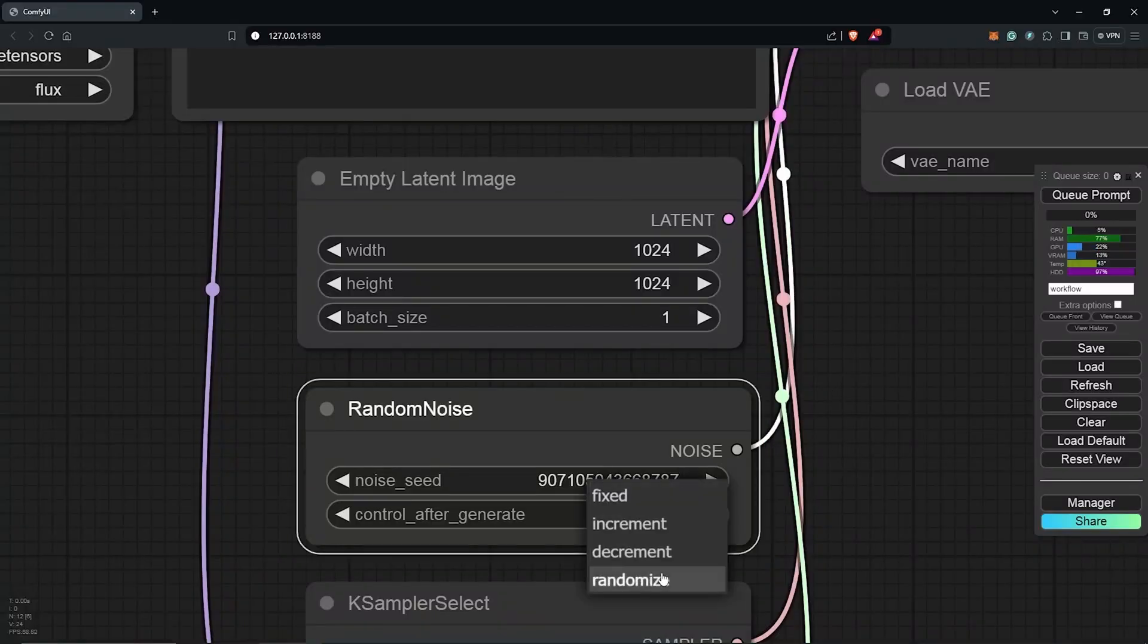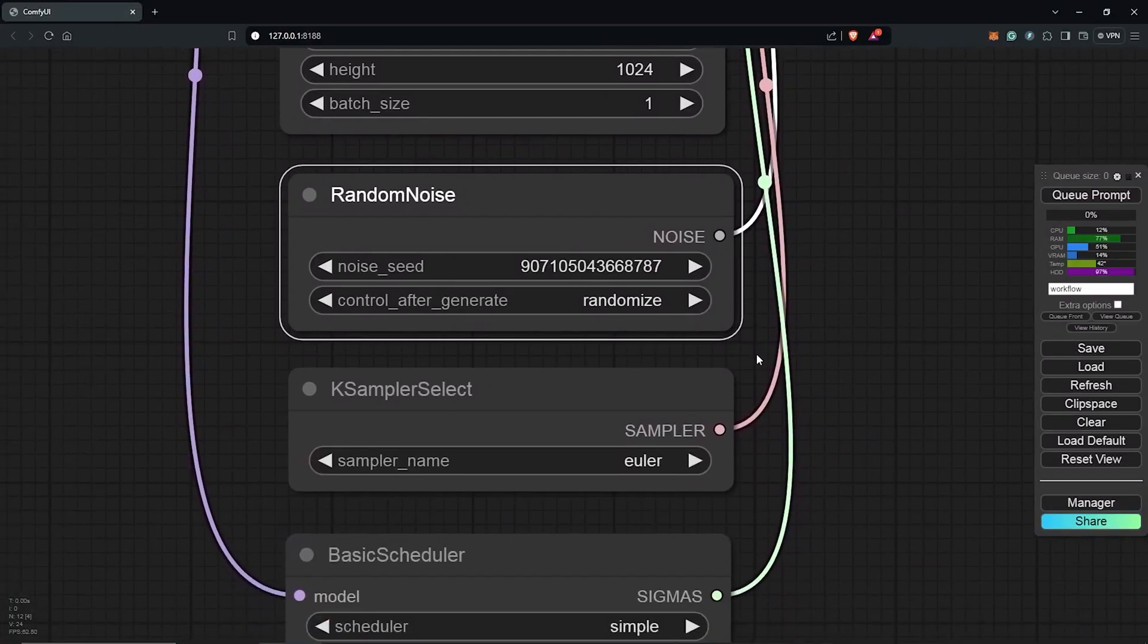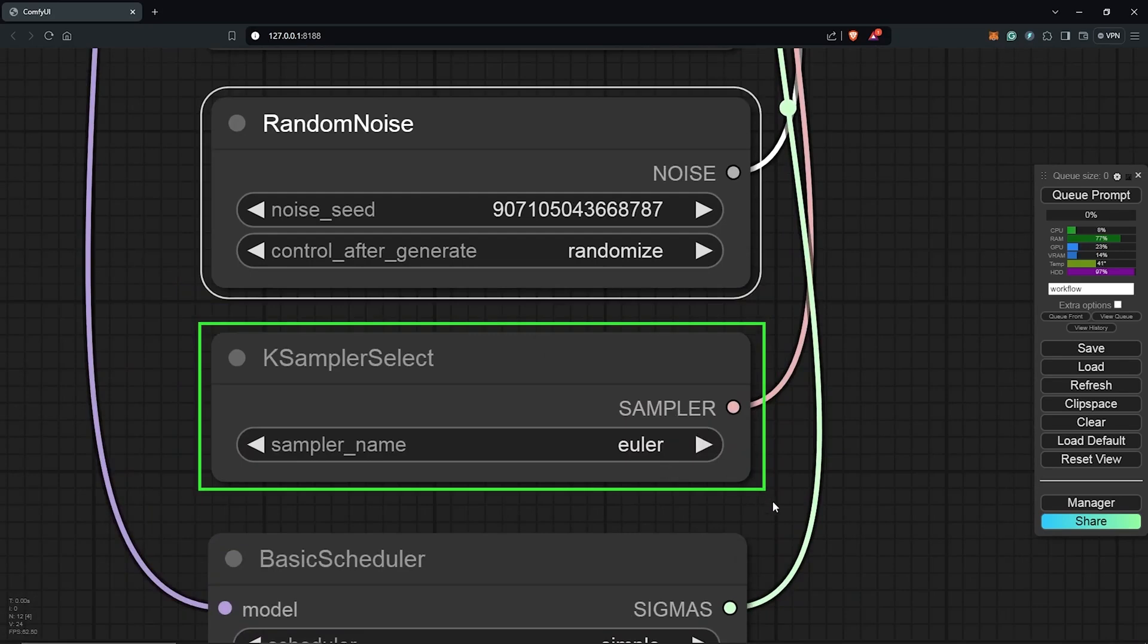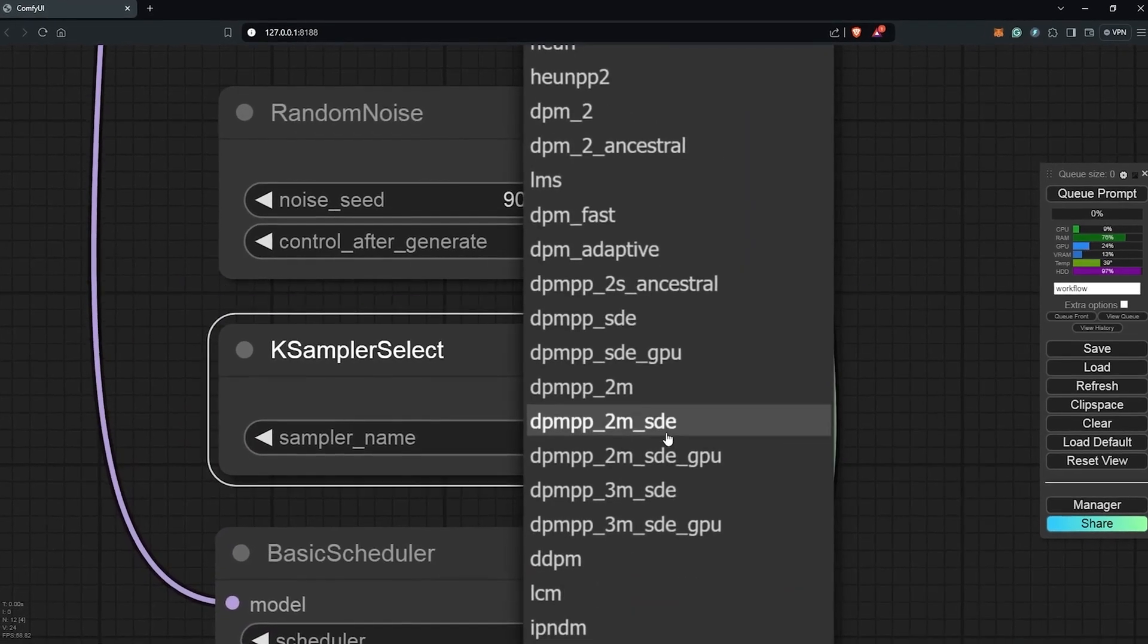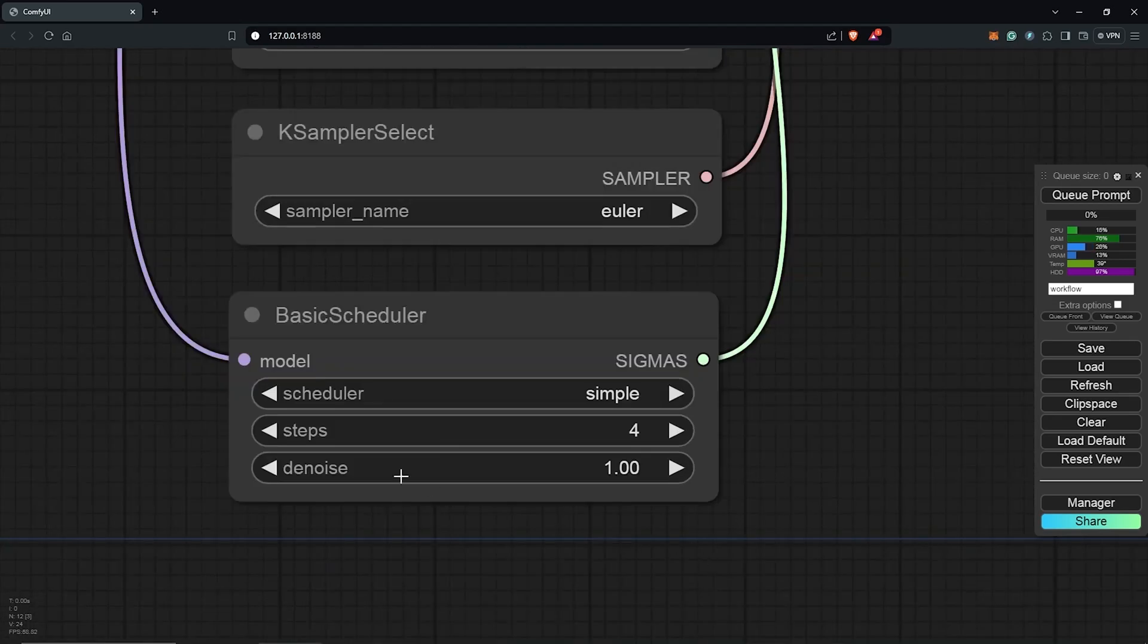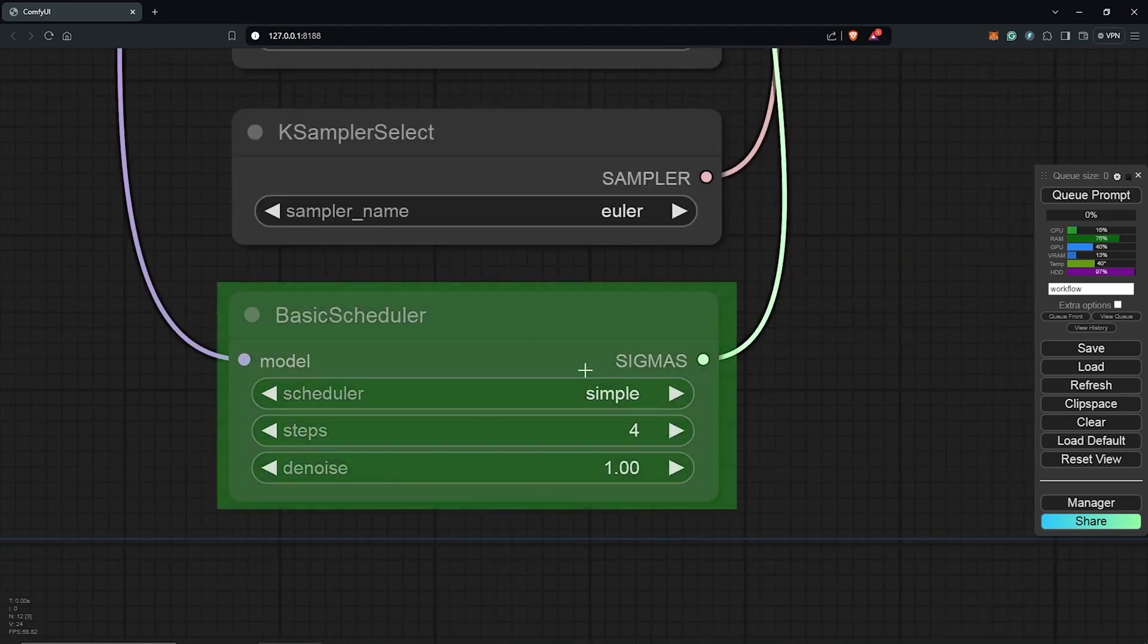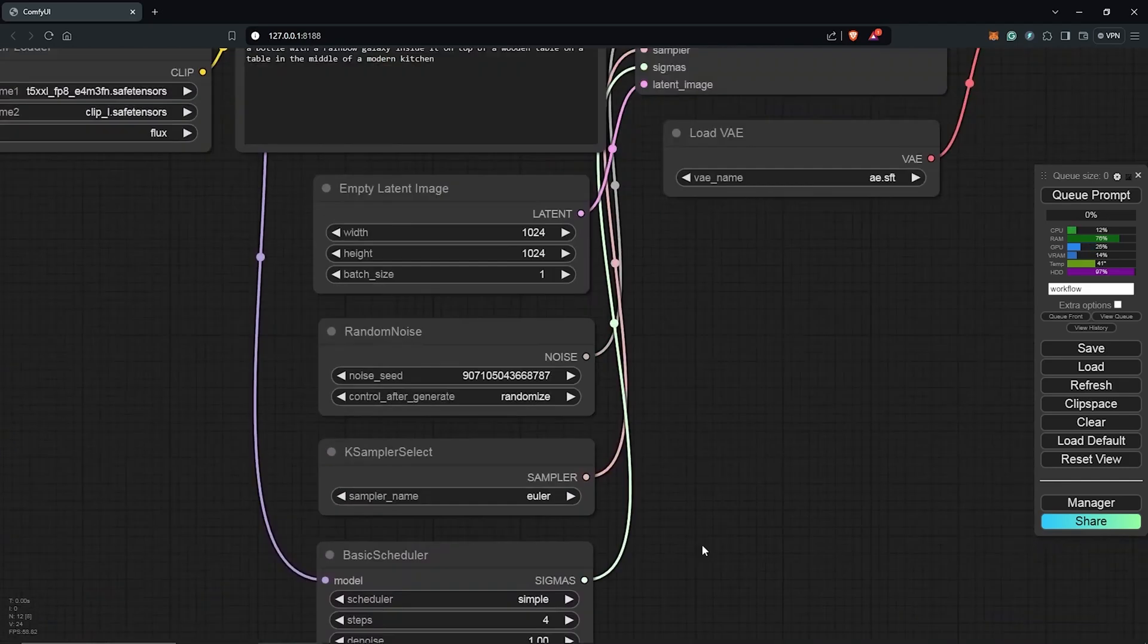Next is the Random Noise node, which handles the seed numbers, either fixed or randomized. Scroll down to the Sampler selection and leave it on Euler for now. You can experiment with other sampling methods later. Leave the Basic Scheduler node at its default settings, as Flux Schnell only takes 1 to 4 steps for image generation.